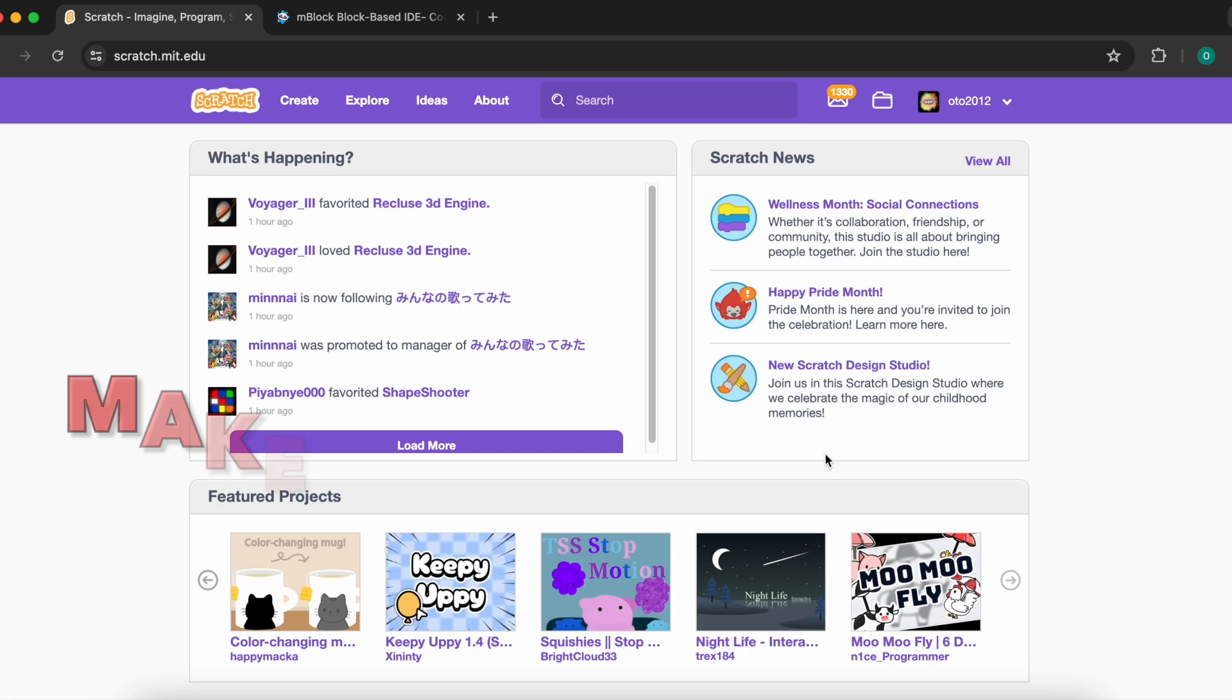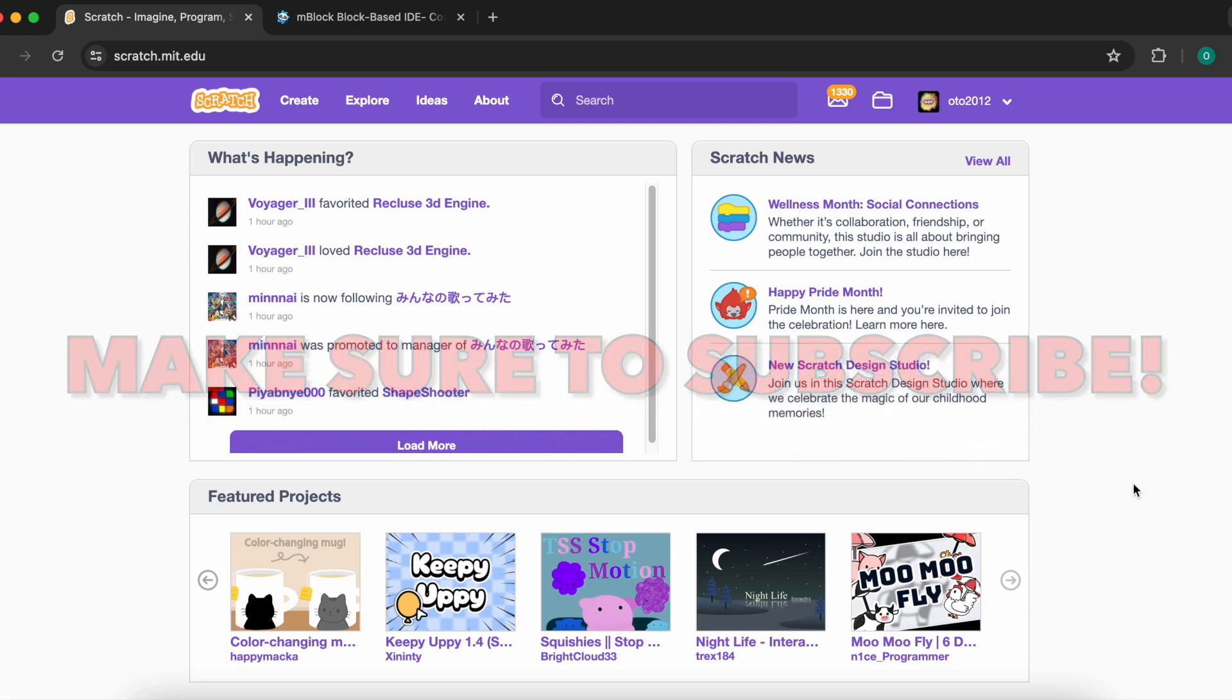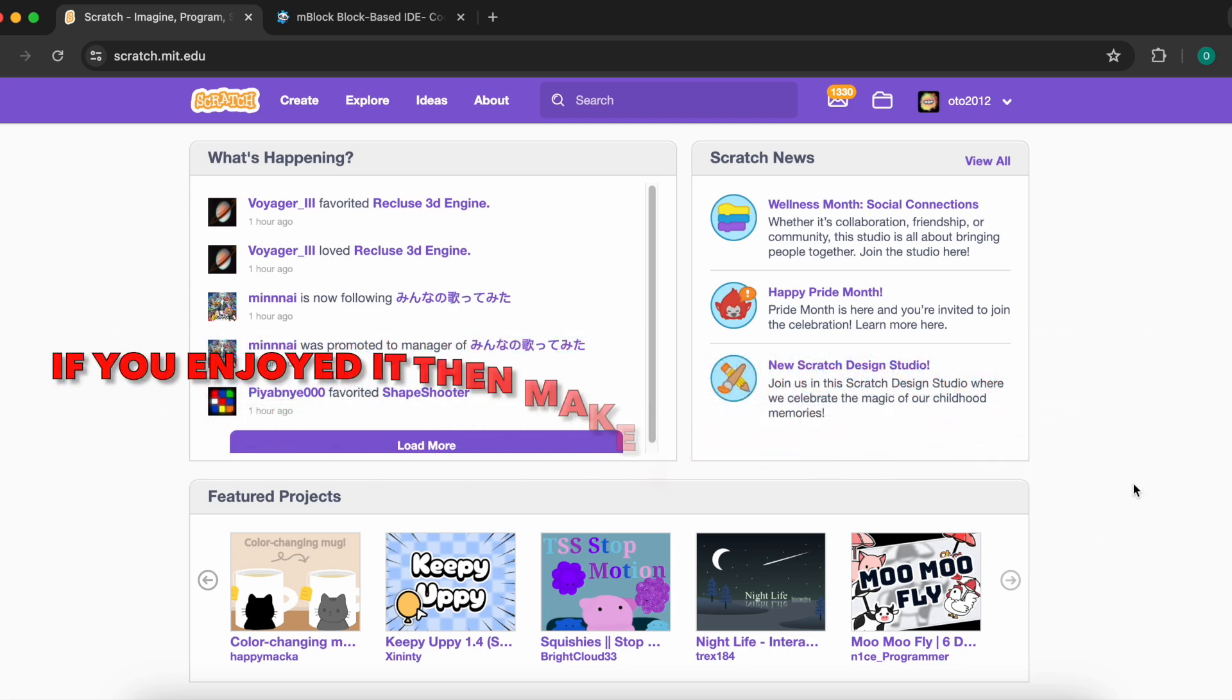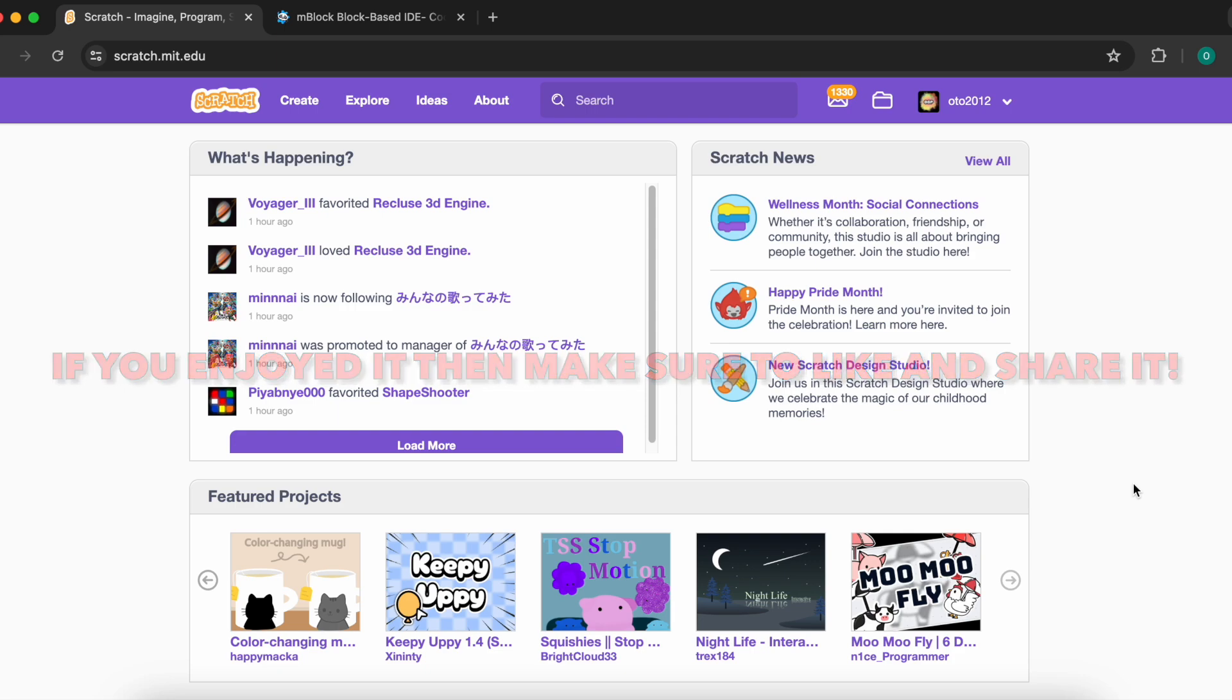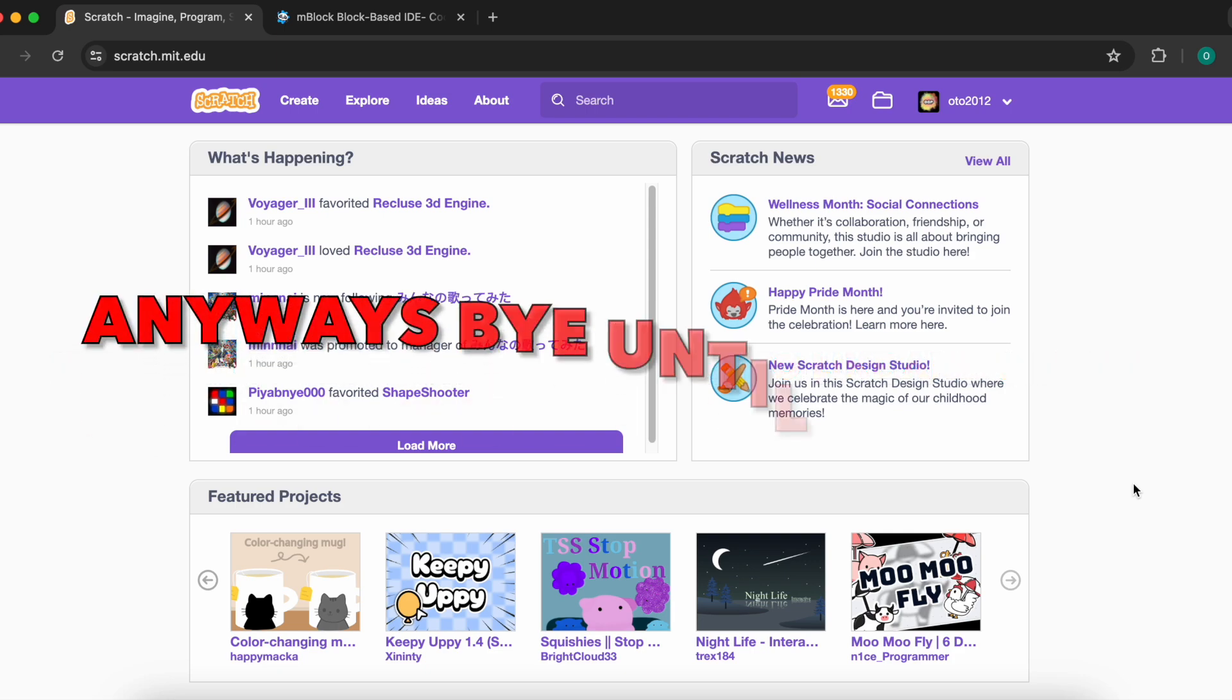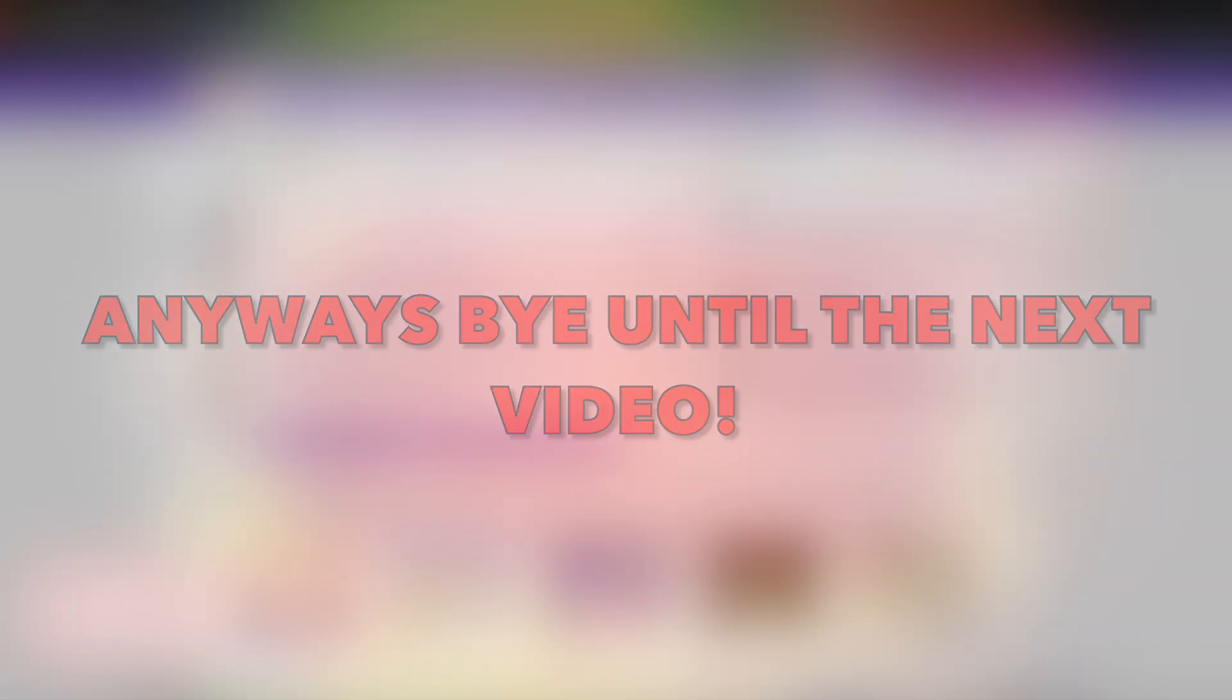Make sure to subscribe, and thank you for watching. If you enjoyed it, then make sure to like and share it. Anyways, bye, until the next video.